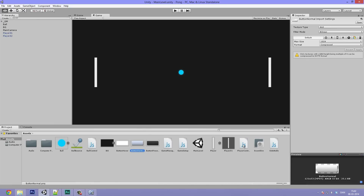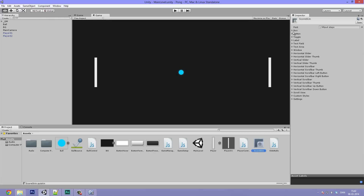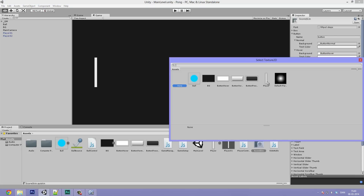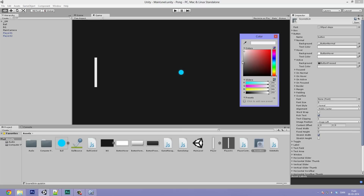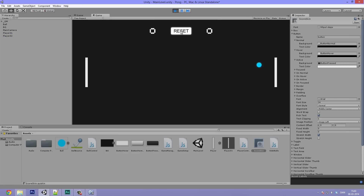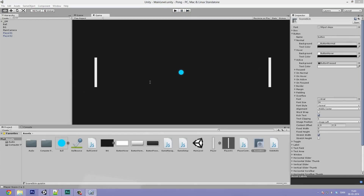Now we add the textures to the score skin. Select the score skin, open the button section, and under normal select button normal, under hover do button hover, and under active do button pressed. Change the text color for normal and hover to completely black, leave active as-is, change the font to Arial or whatever you prefer, and set the font size to around 24. Now when we hit play, we can see a button that is correctly centered called RESET, and we can press it - it switches between normal, hover, and pressed states correctly.